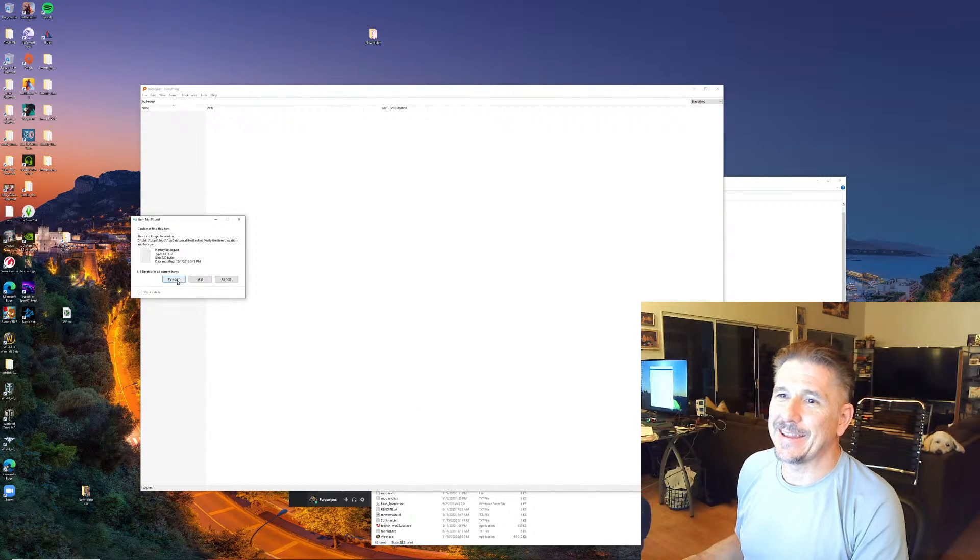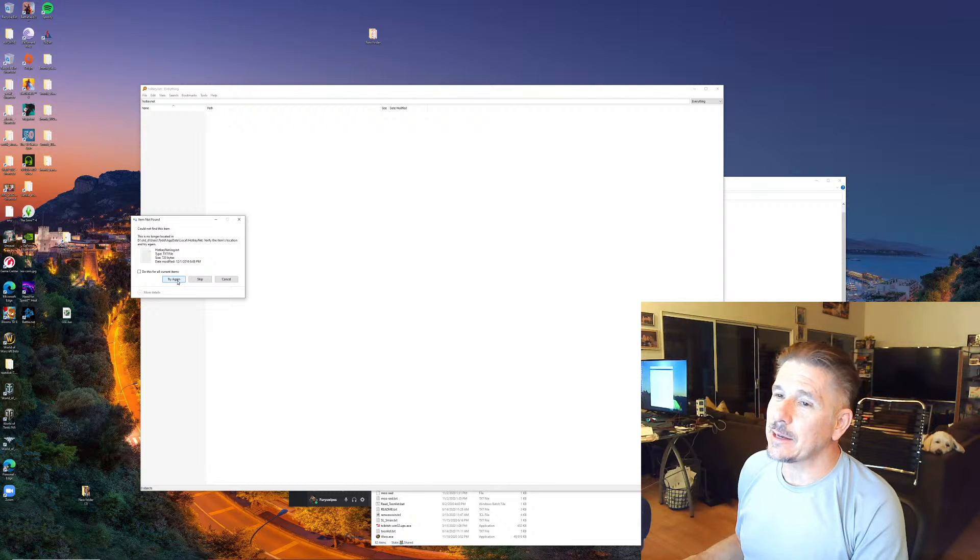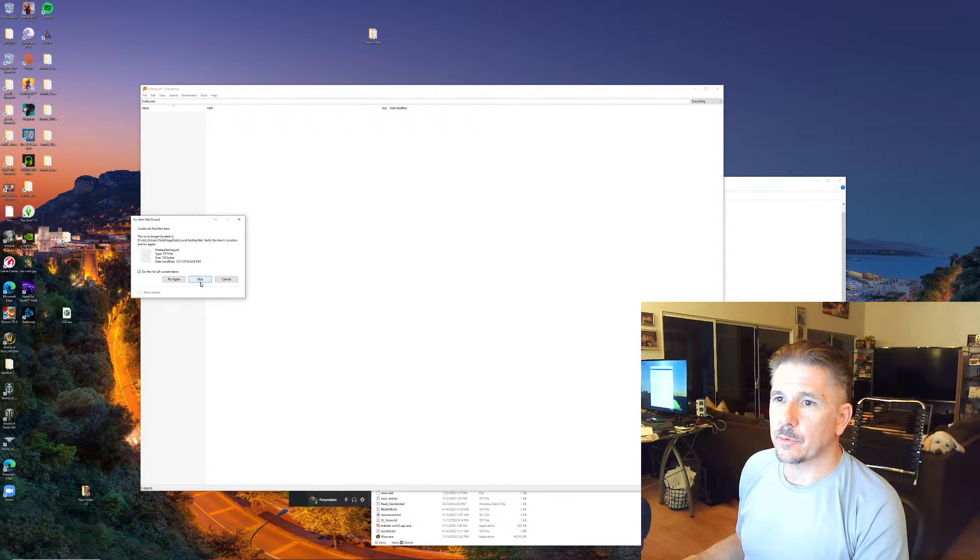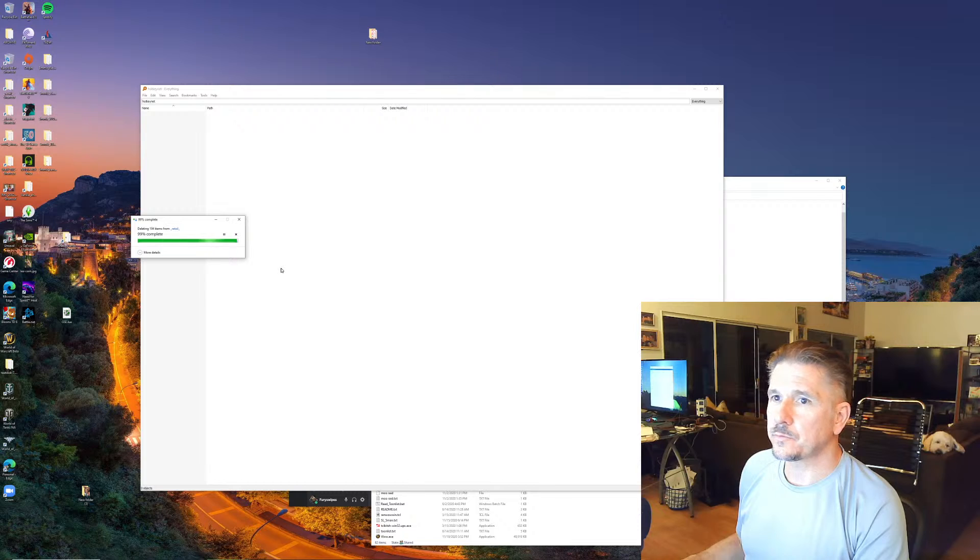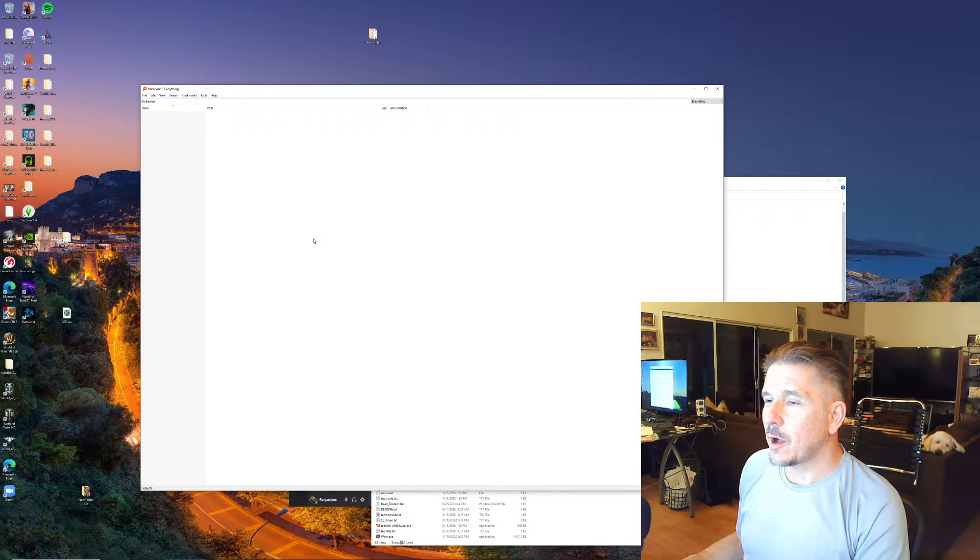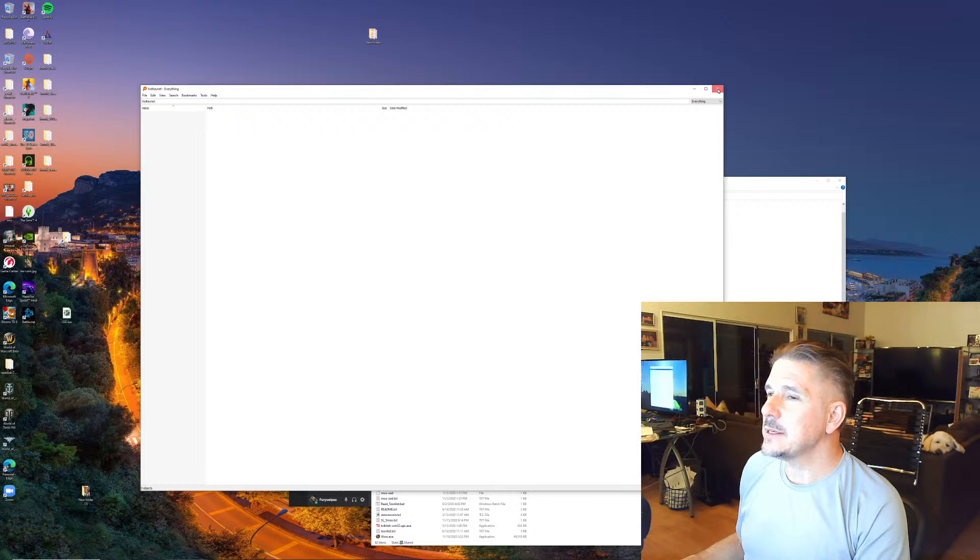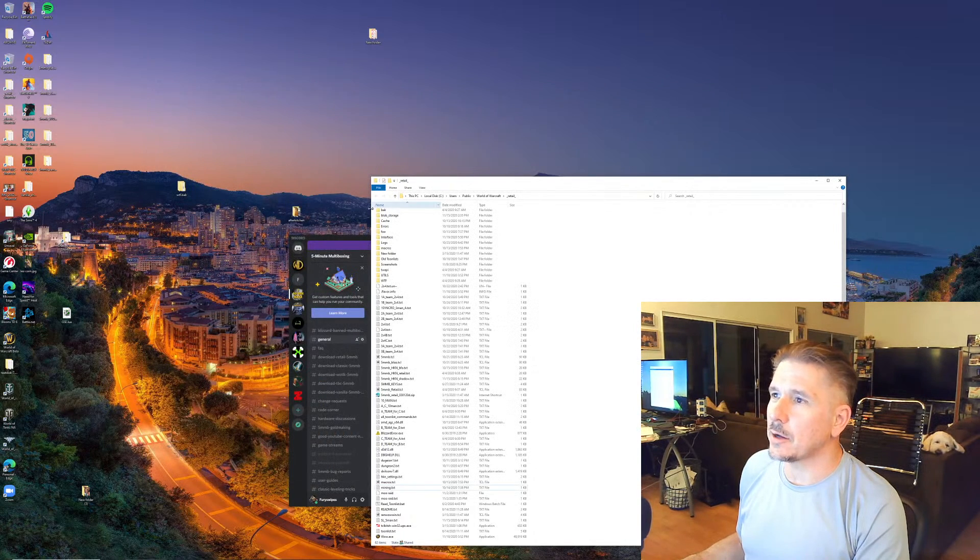Try again. This is no longer located there. That's alright, we can skip for all the try-agains. HotkeyNet is now gone.